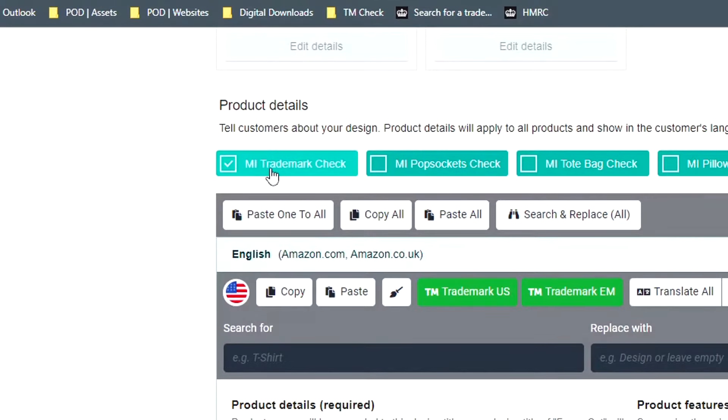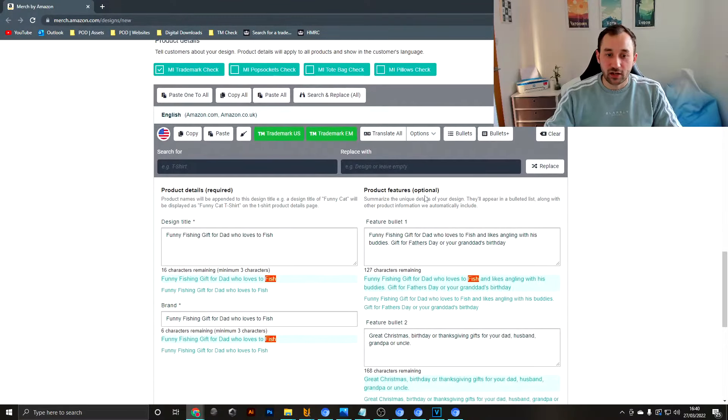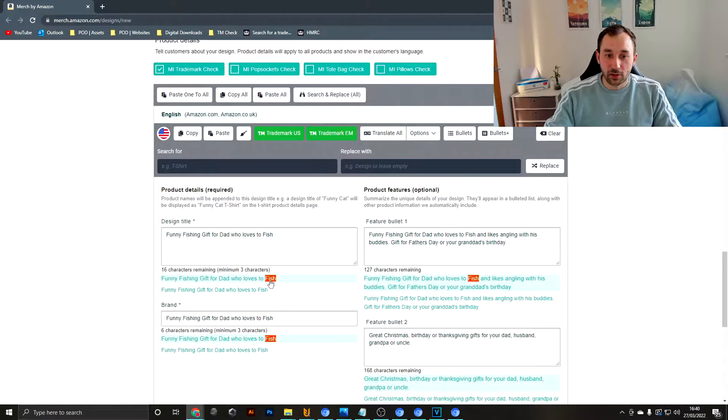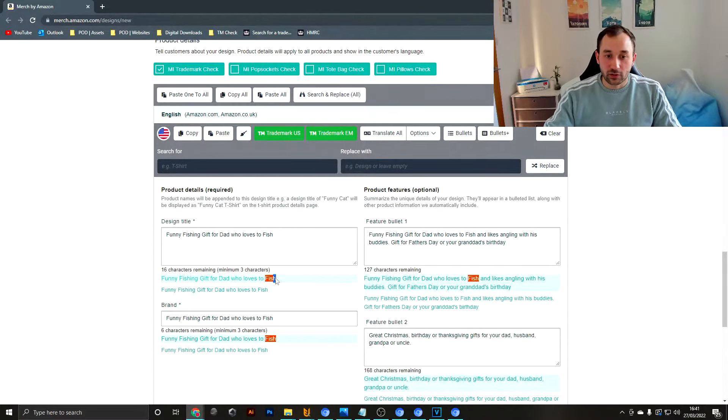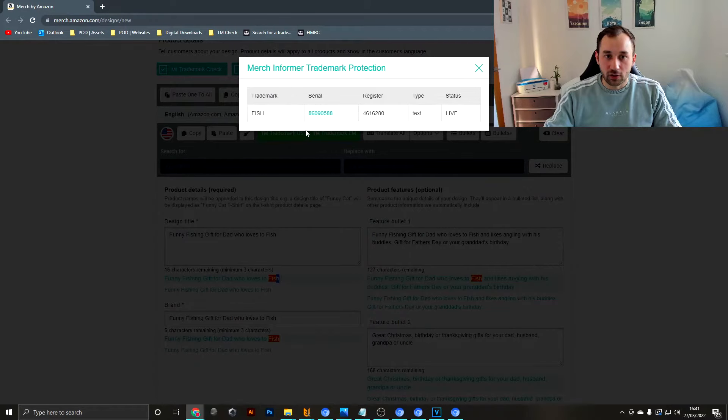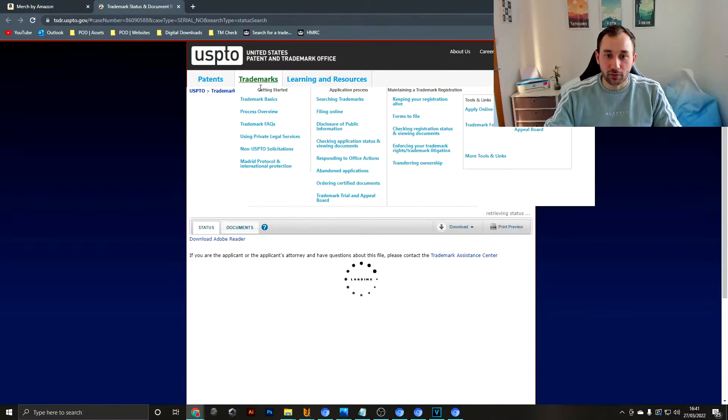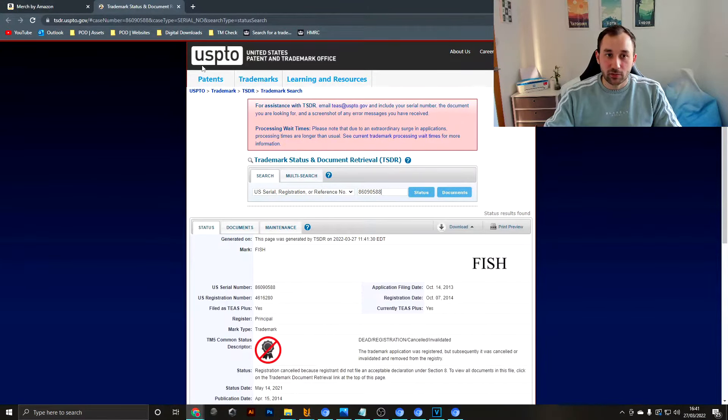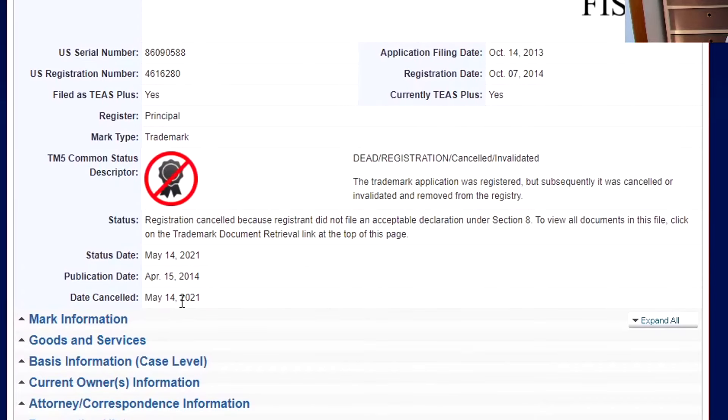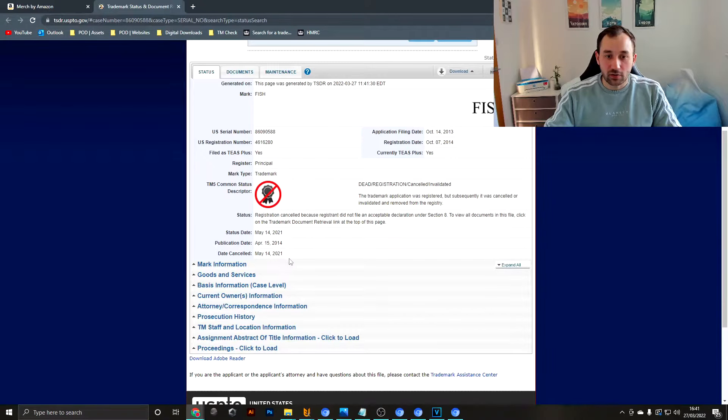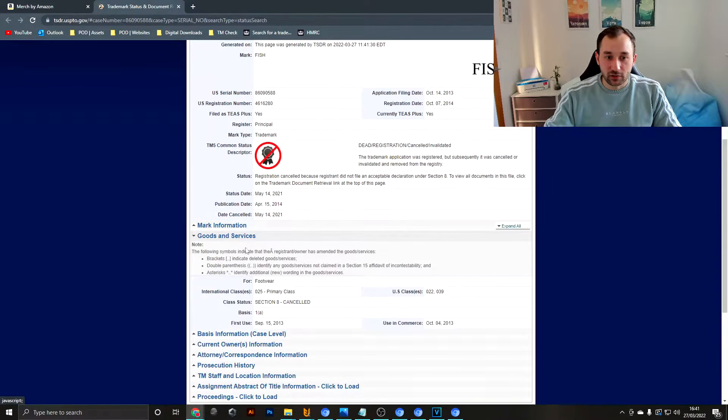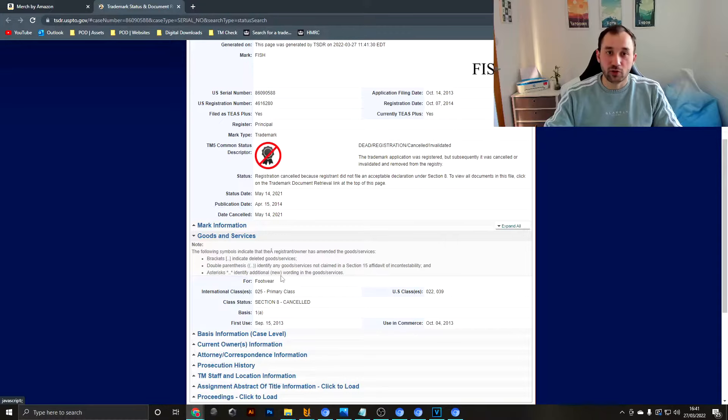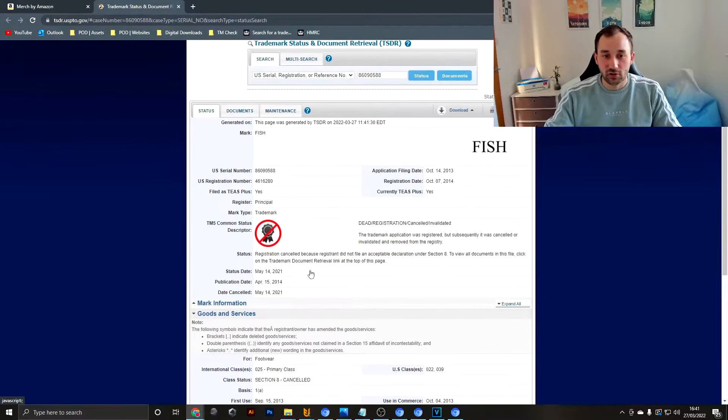Then I would tick the Merch Informer trademark check and it's flagged up fish. So why is this flagged up fish if the other ones are green? If you click into this and hit the serial number it will bring up the entry on USPTO. As we can see this one is cancelled, it was active until May 2021, and we can see here in the goods and services it was for footwear. So that would have been alright for selling t-shirts, hoodies, etc., but it's cancelled anyways.